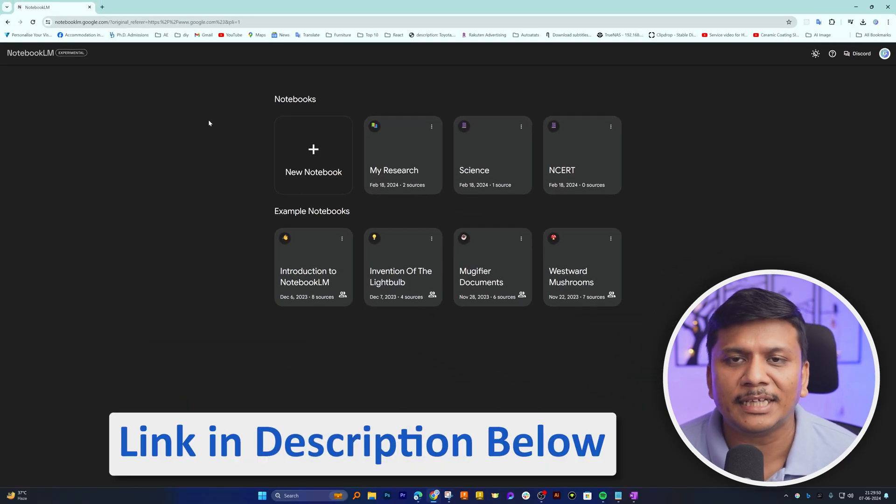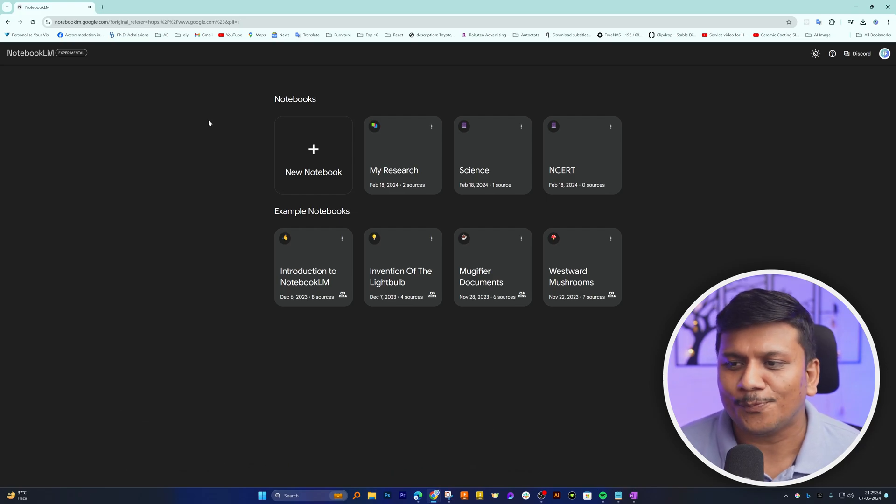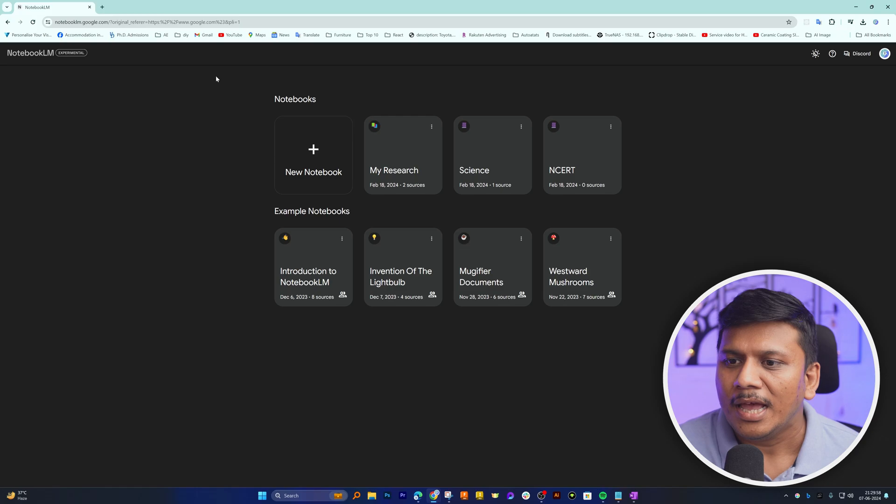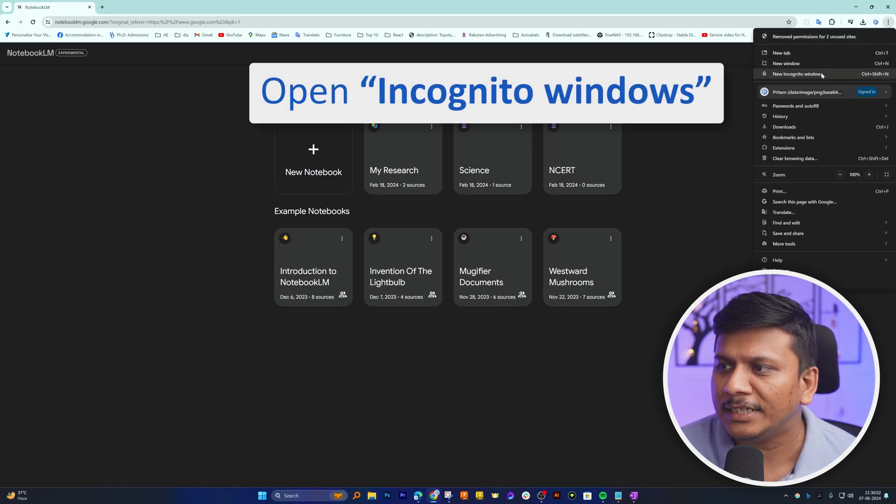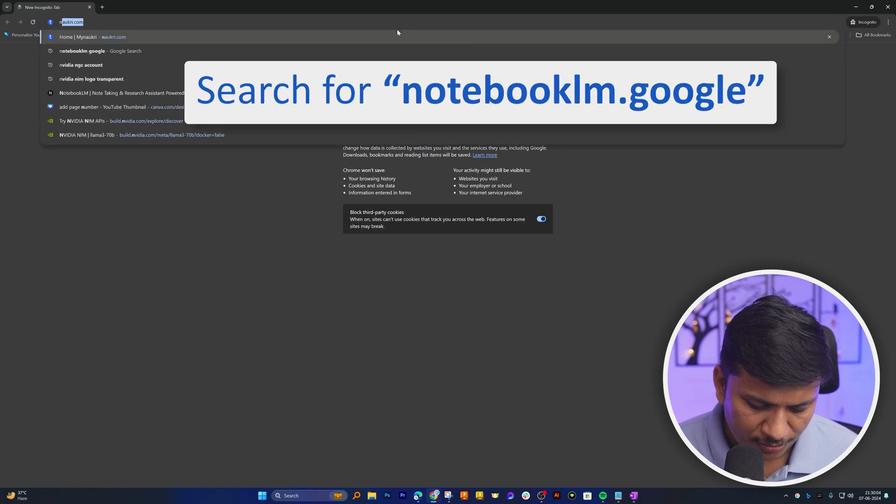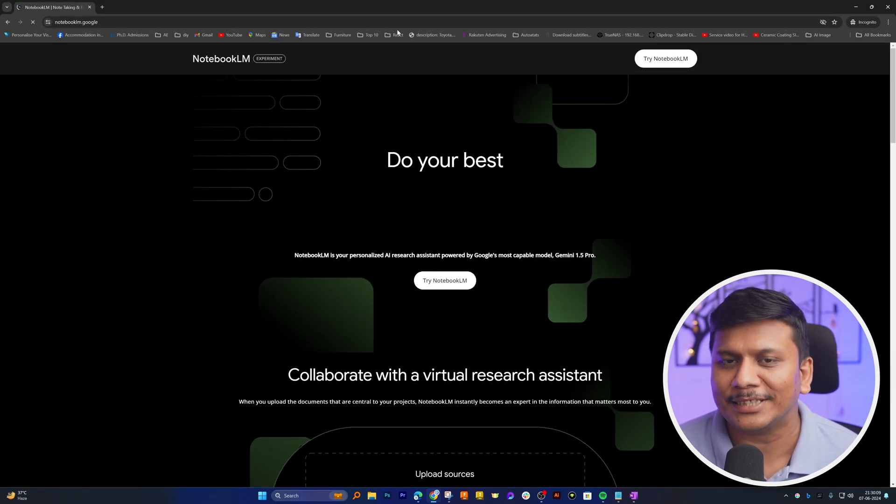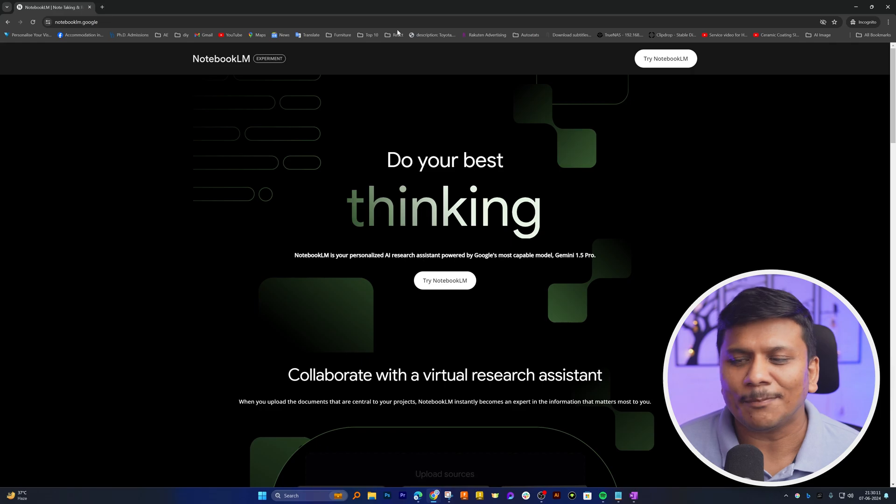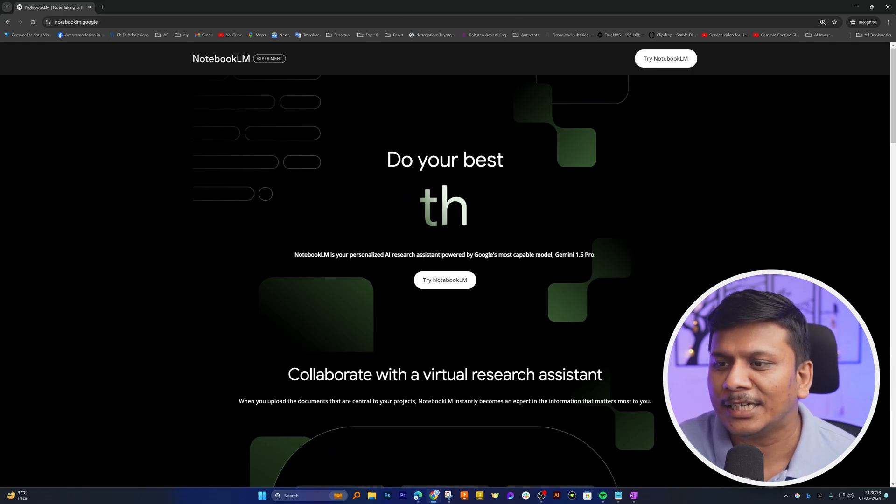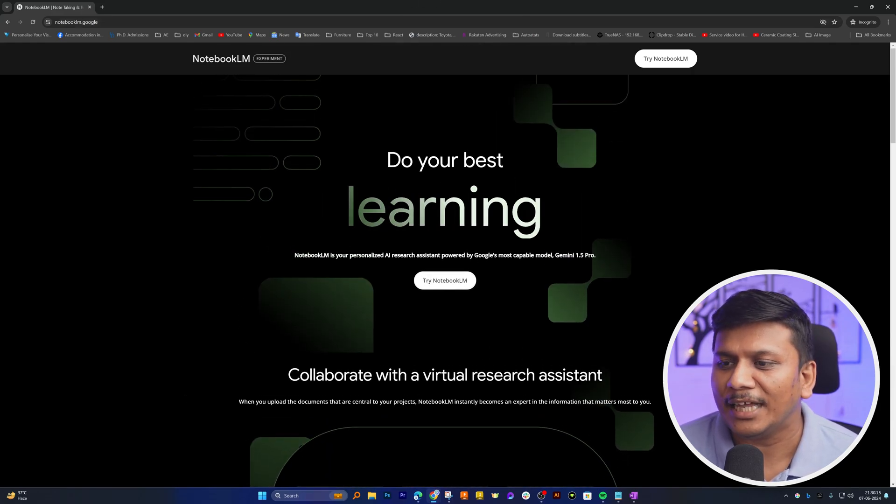So in order to access Notebook LM, no more VPN required. Before I get started, let me also open it in incognito because if you're not logged in, this is how the application looks like.